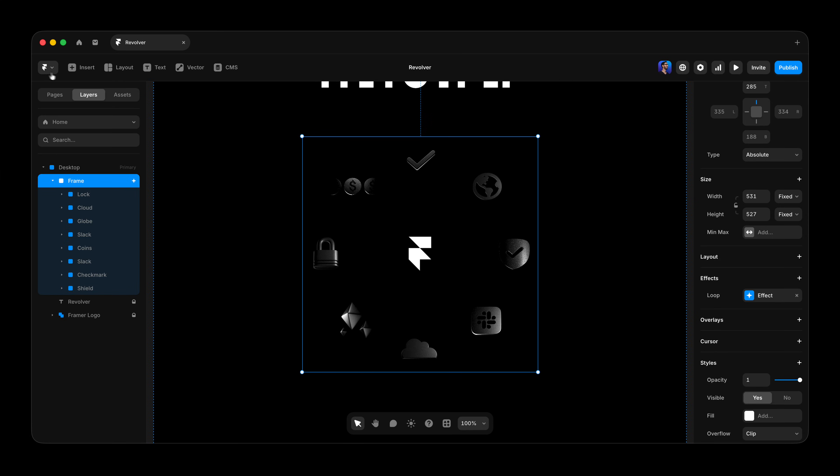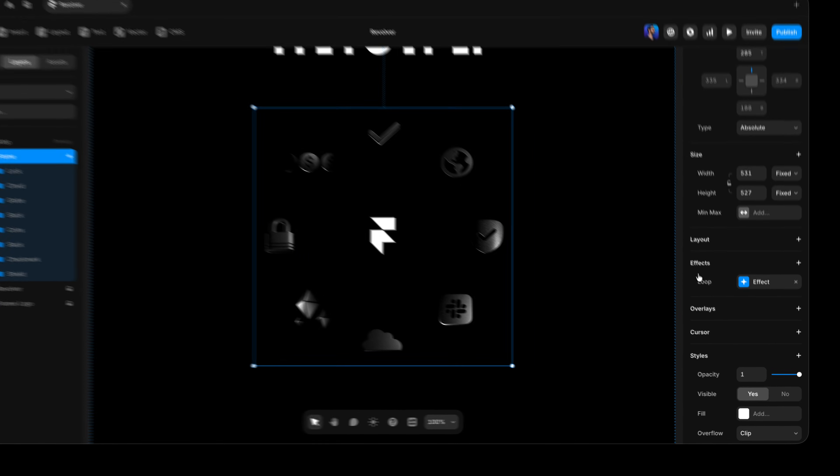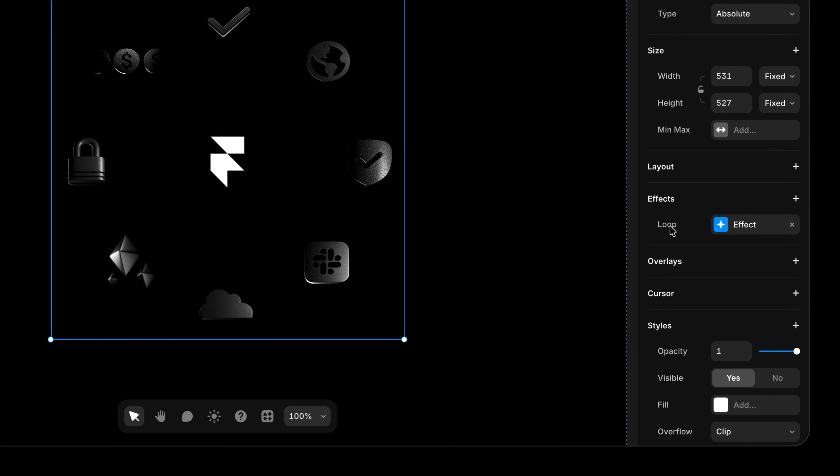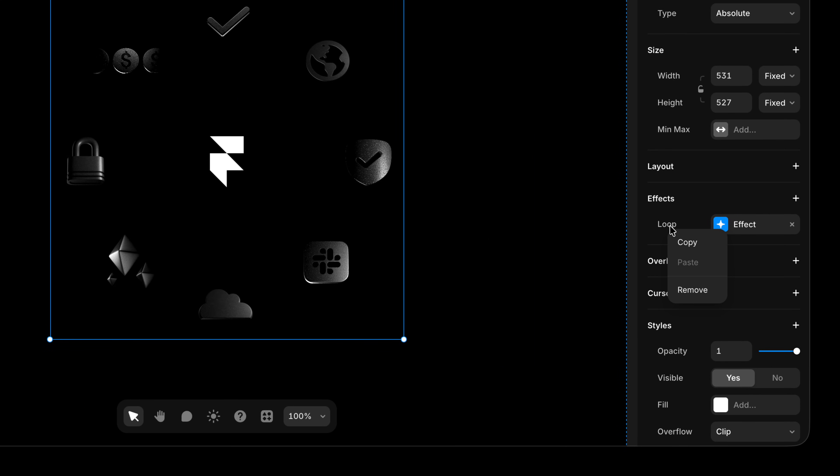And what I'm gonna do to make life even easier is I'm going to right click on the loop effect that I just created on this frame. And I'm going to choose copy because I want the settings for the individual icons to be almost exactly the same. I just want to reverse it so that it cancels out that rotation.